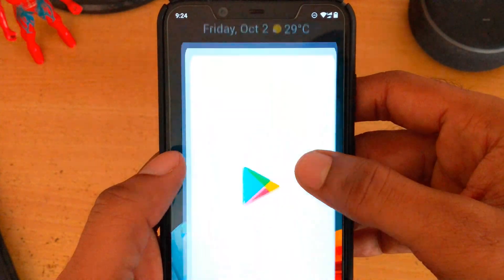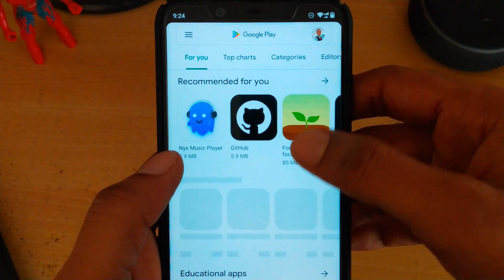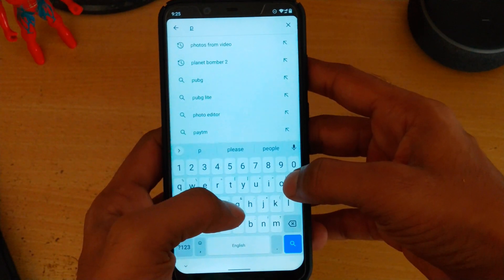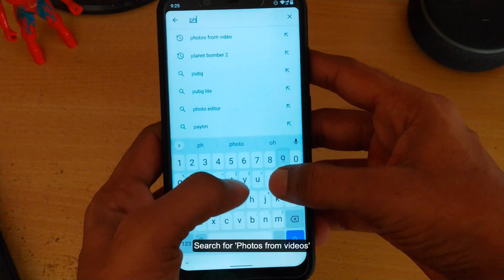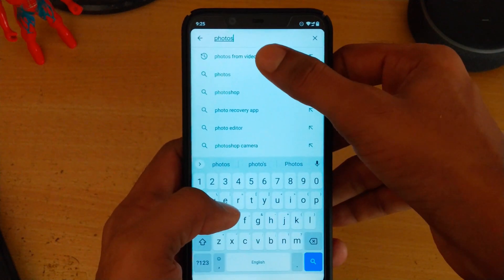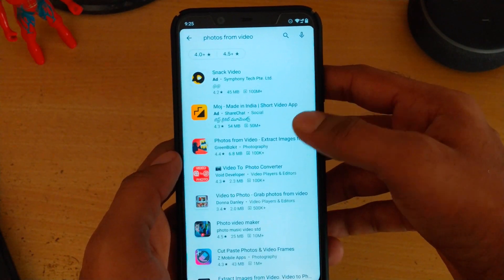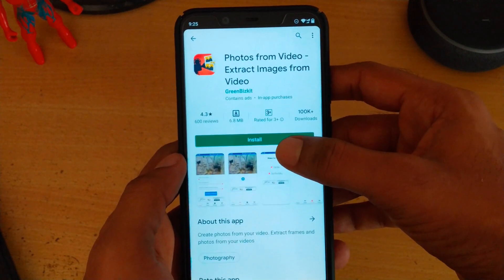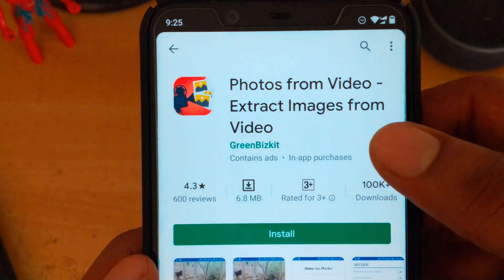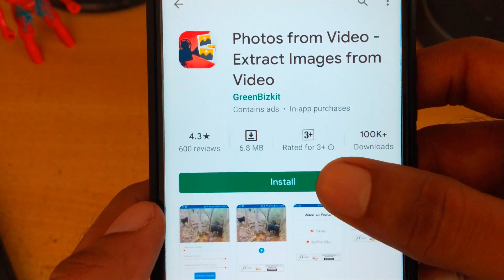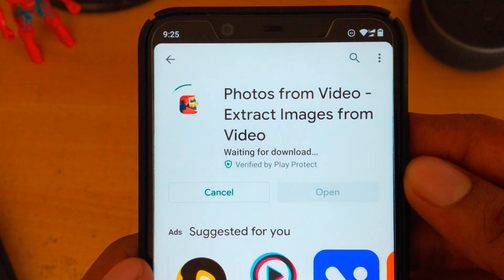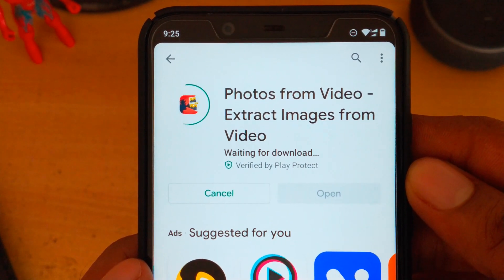In this video I'm going to show you how to convert videos into images. Go to the Play Store and search for 'Photos from Videos.' The third option is 'Photos from Videos - Extract Images from Videos' by Green Biscuit. Install that application on your phone and wait for it to download and install.